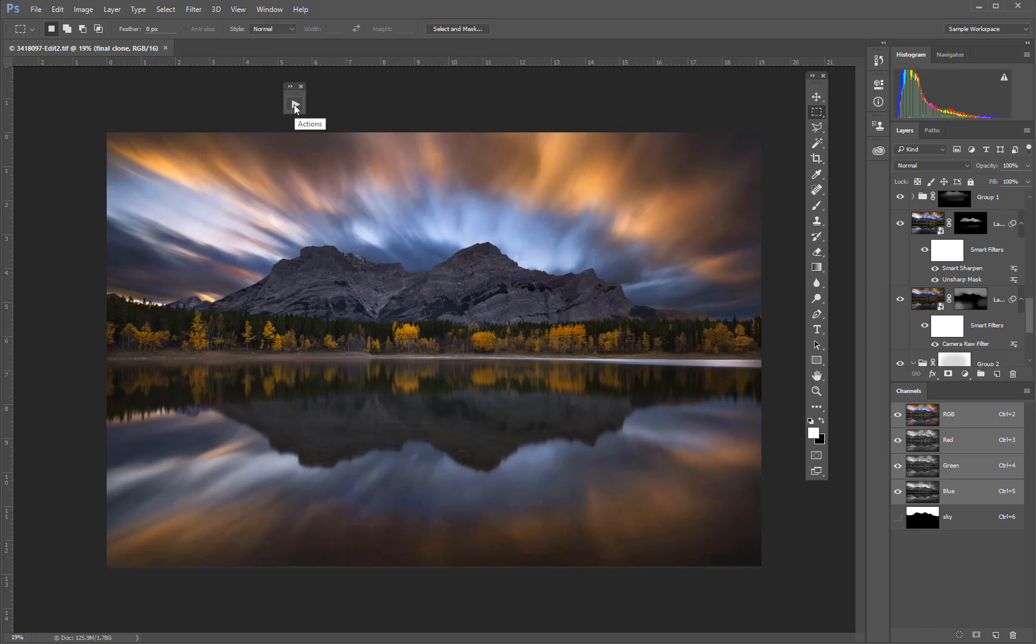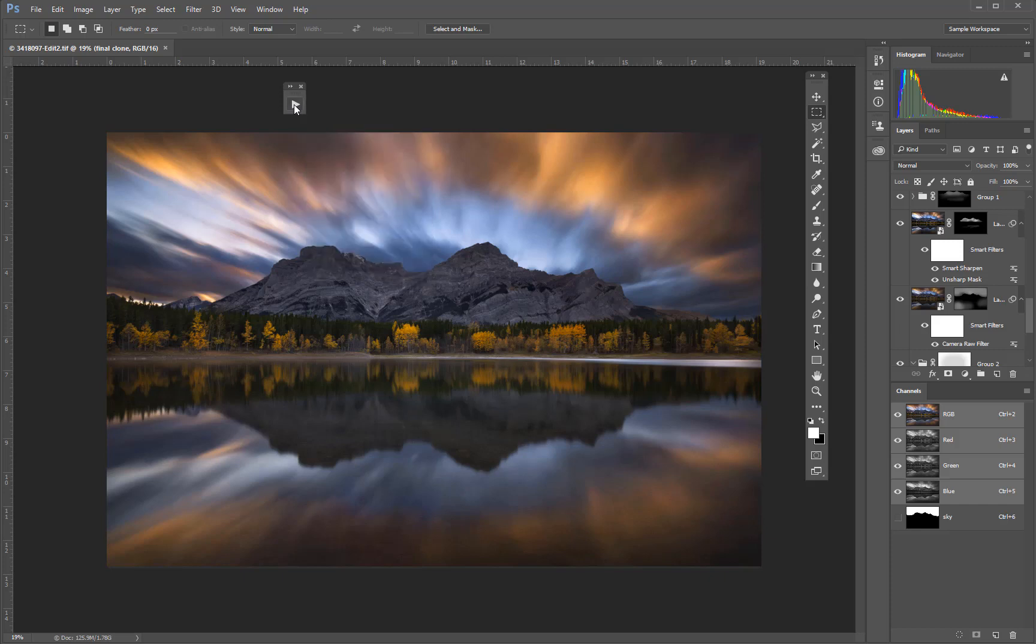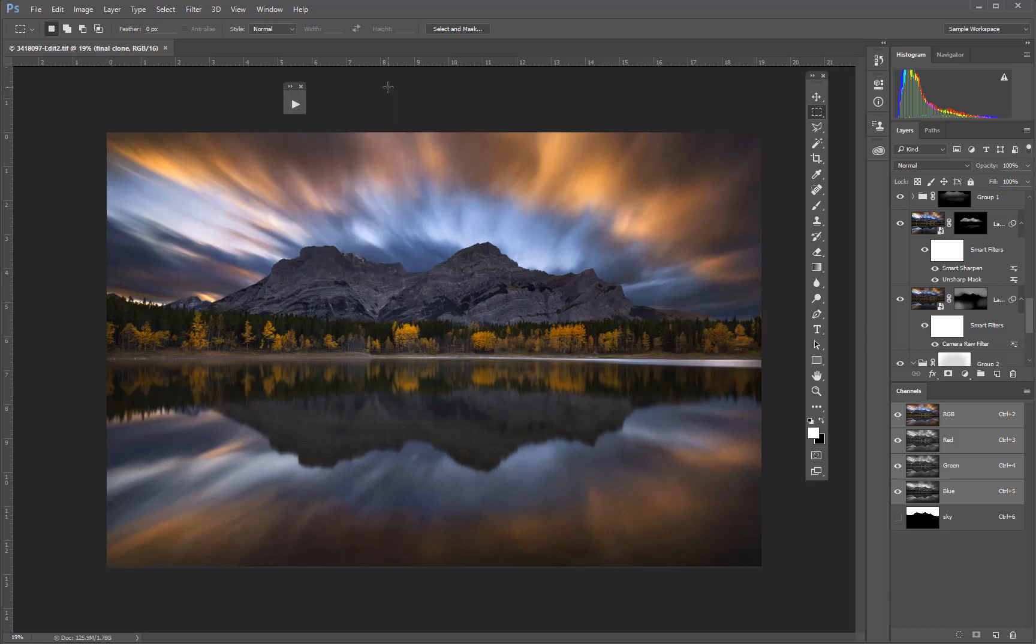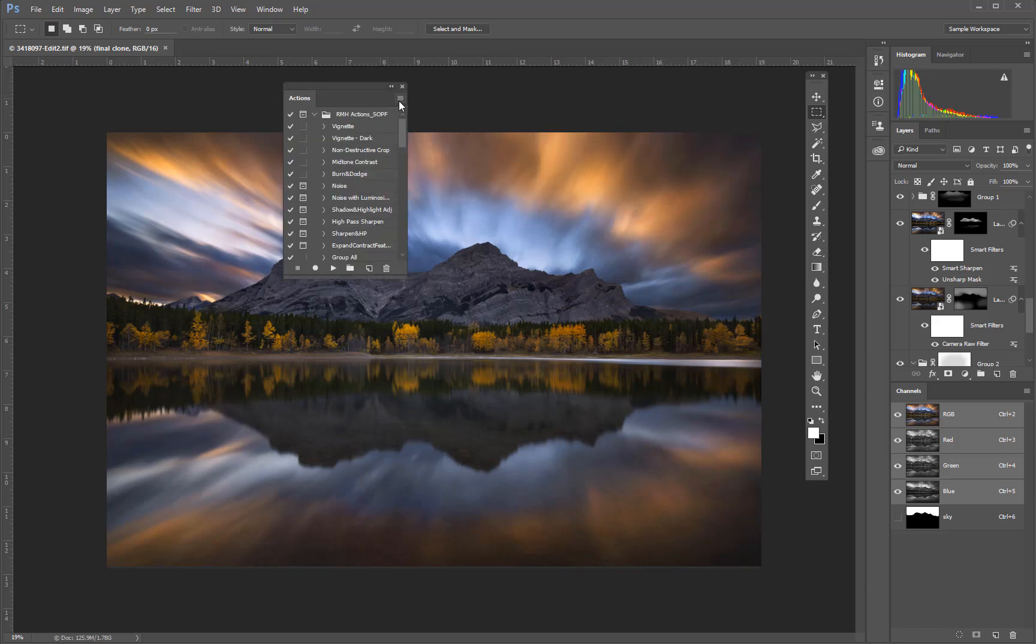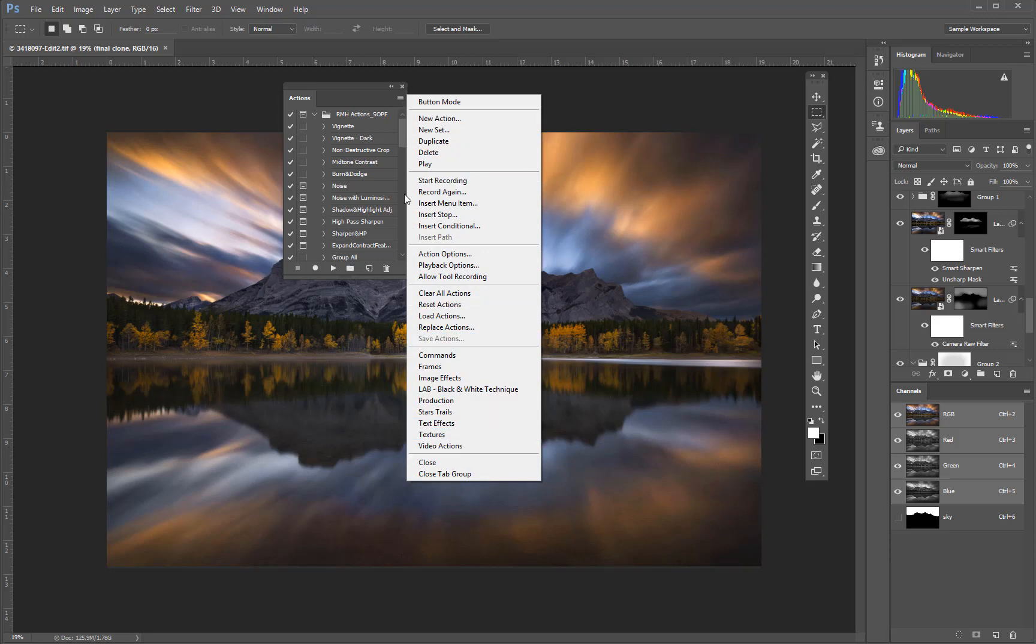Clicking on the icon of a panel expands or contracts it. The double arrows also expand and contract panels, but in a slightly different way, which I'll show in a minute. Each panel has a panel menu with controls specific to that panel.